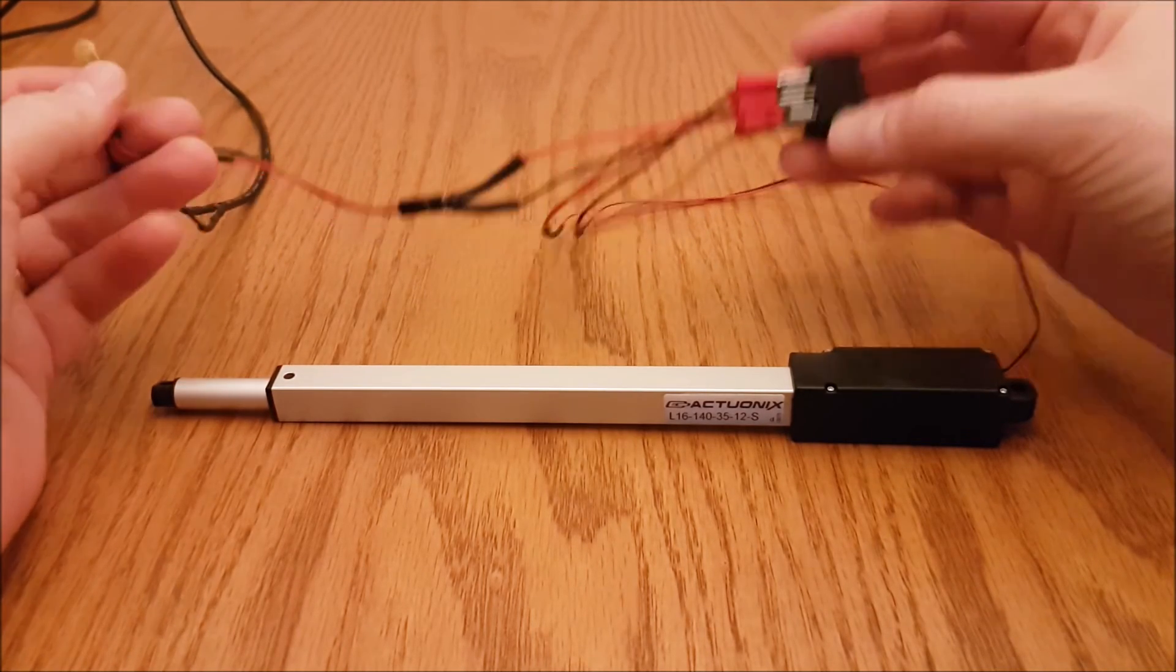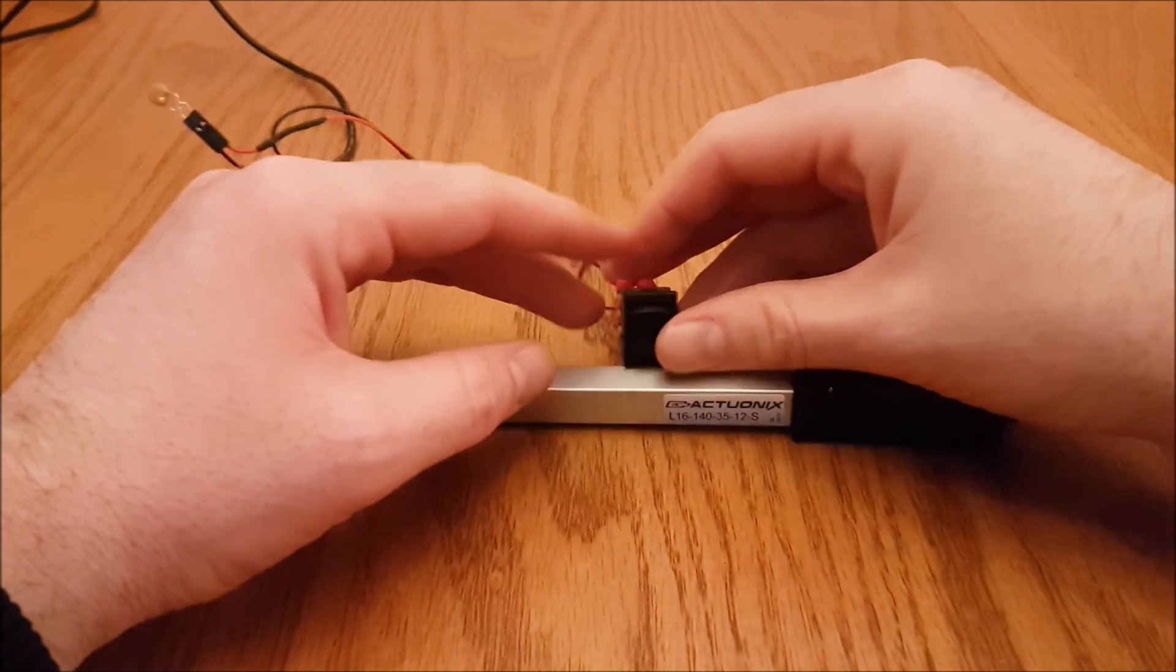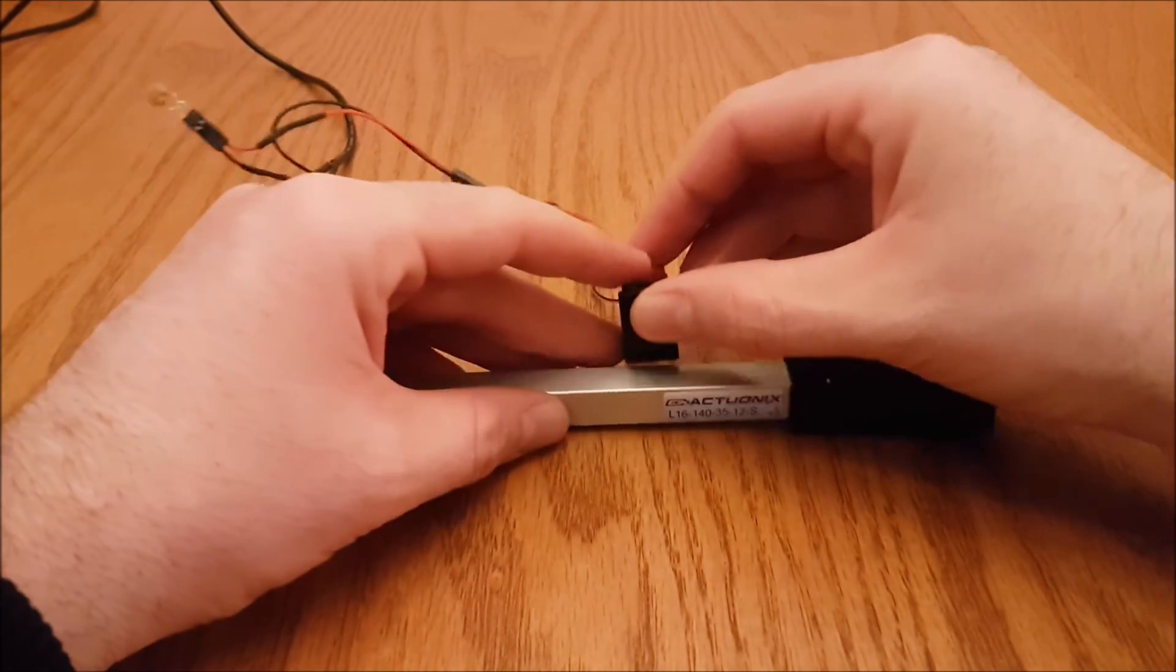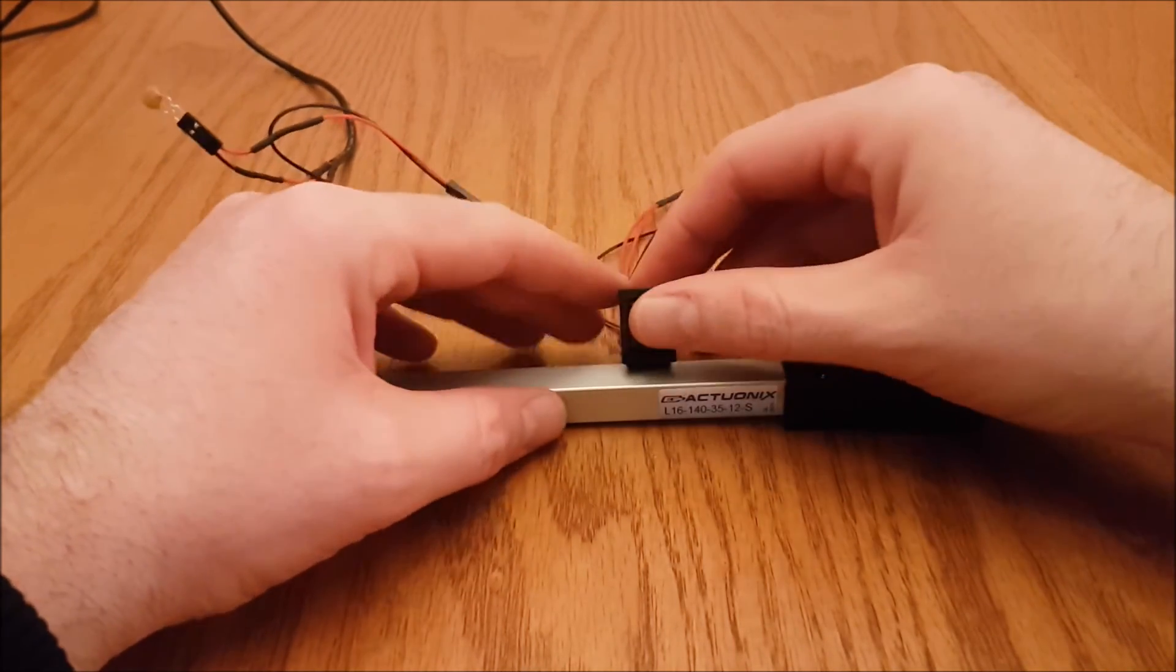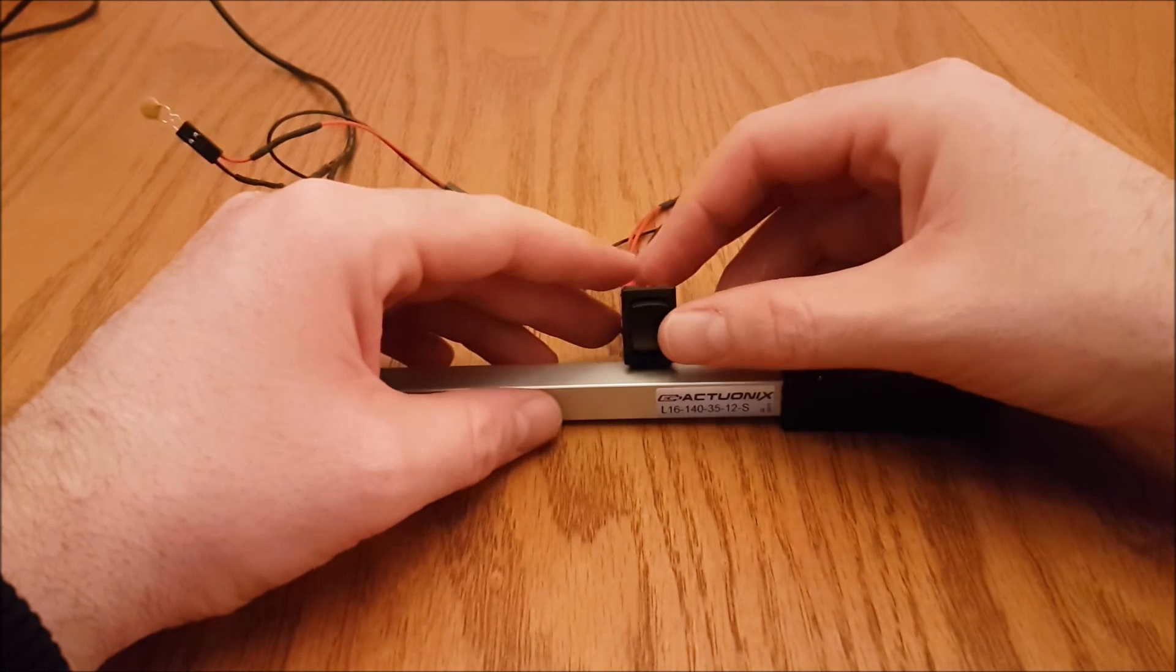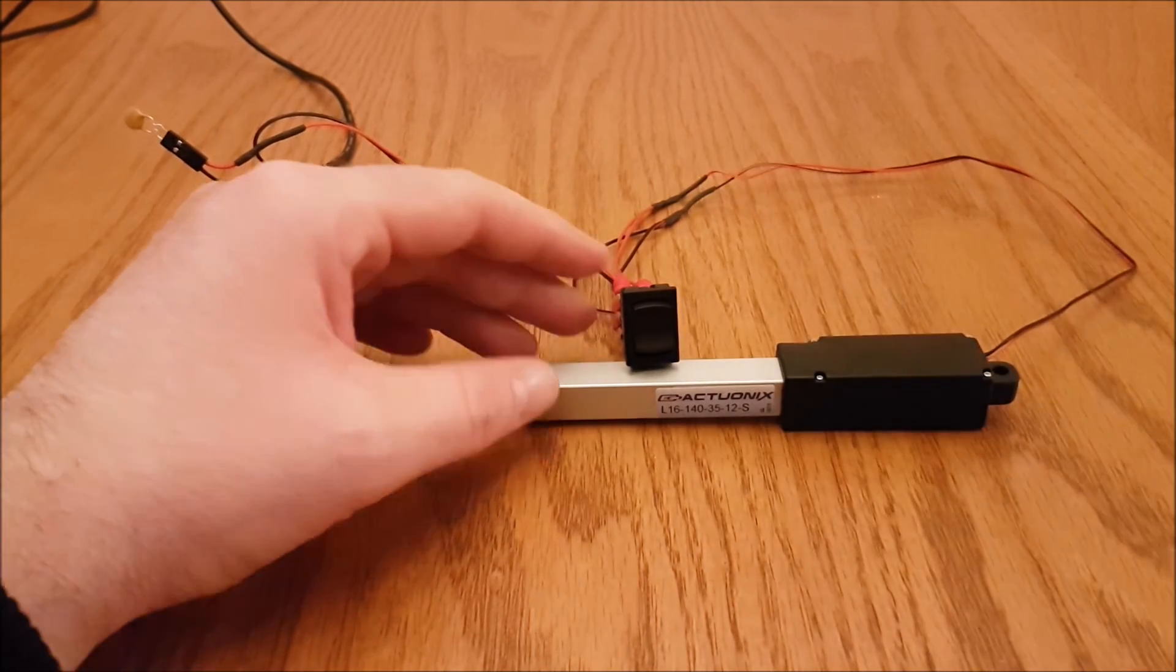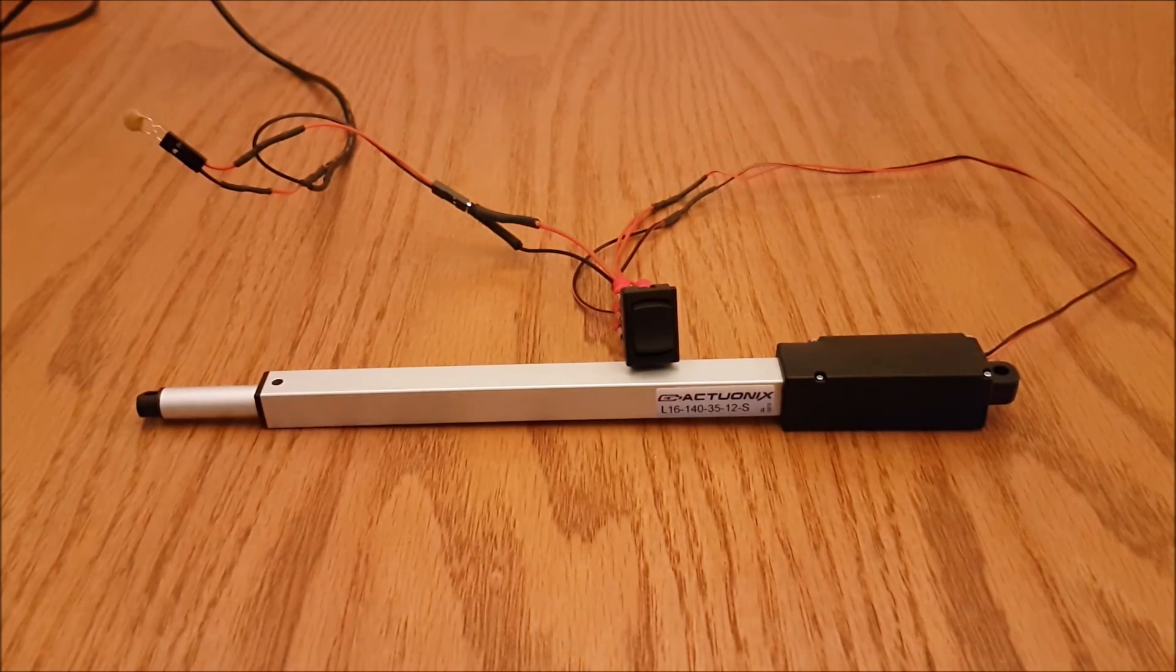If you need help wiring up your rocker switch, you can go to the product page on the controller section of our website and download the datasheet. There's a wiring diagram in there to help you along.